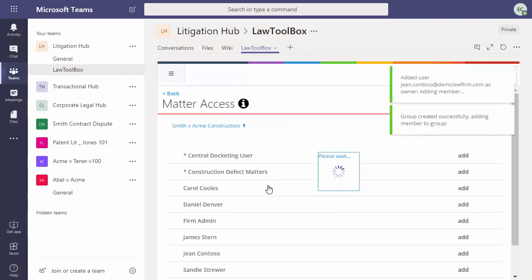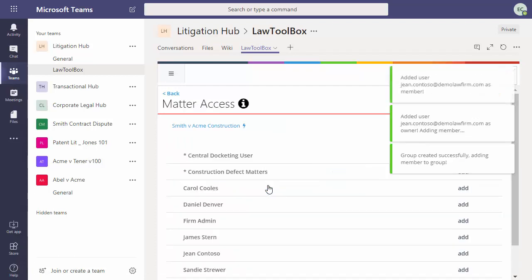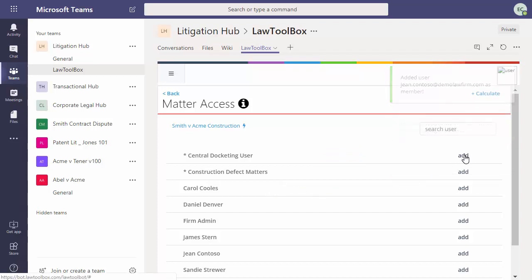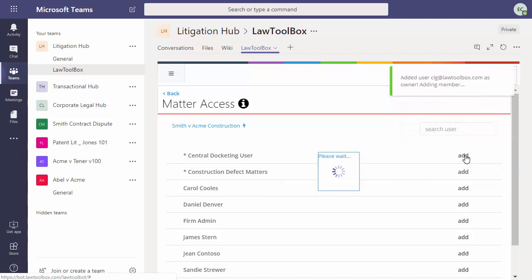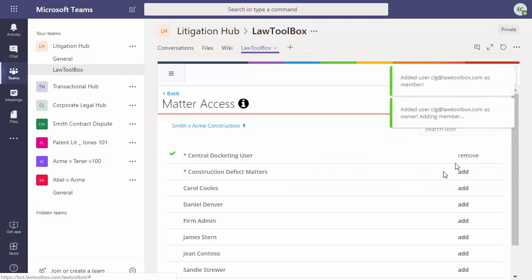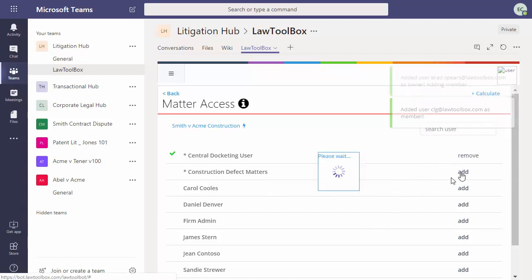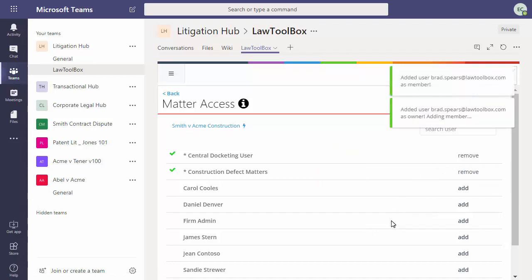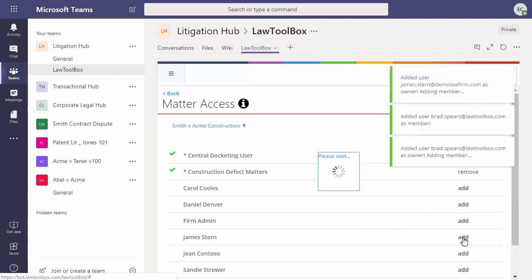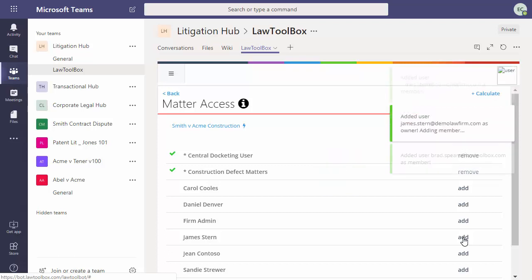Now I've just created an Office 365 group for my Microsoft team. Next, I choose the members. We'll choose the central docketing user. And because this is a construction defect matter, and there's a group of us that work together, I'll choose that. And then I'll add the attorneys and staff to the case.